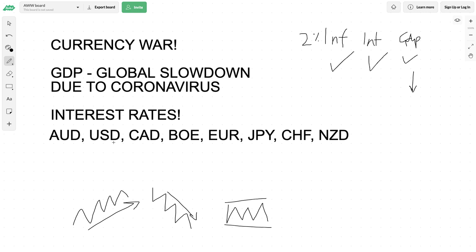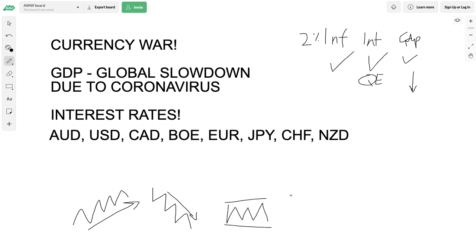What's happening is that the coronavirus is causing a global slowdown. Central banks are trying to cut interest rates or potentially introduce measures like QE, negative interest rates, and central bank intervention. The cheaper your currency doesn't necessarily mean it's bad for the economy - in fact, a cheap currency can be very good for the economy because of exports.